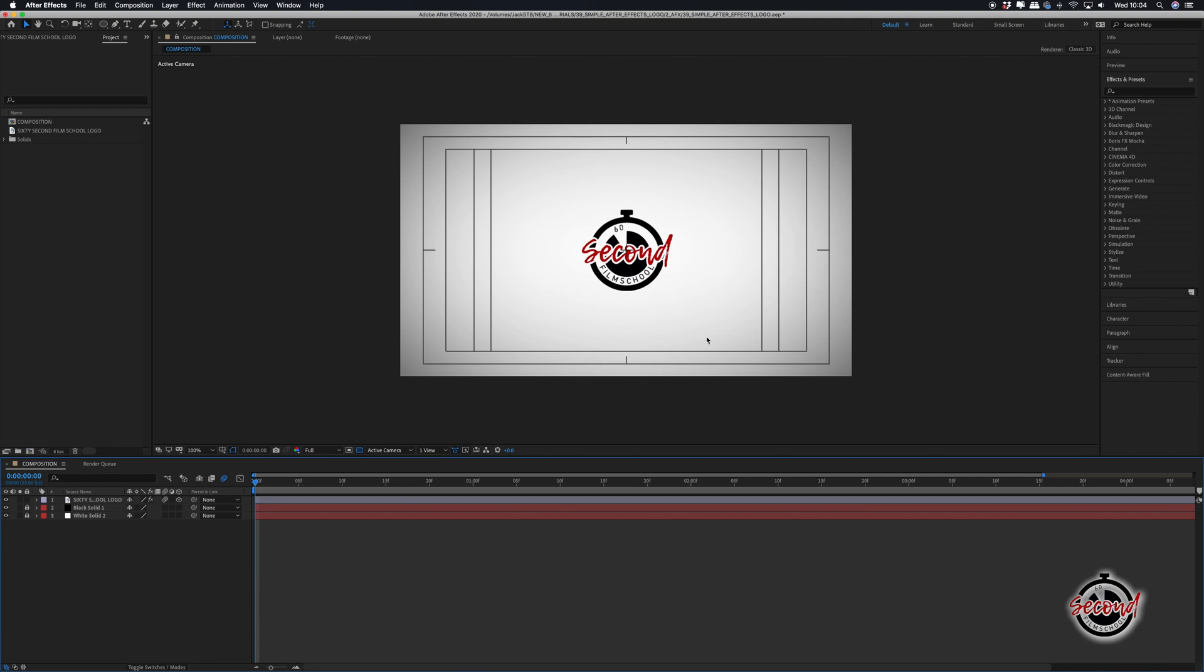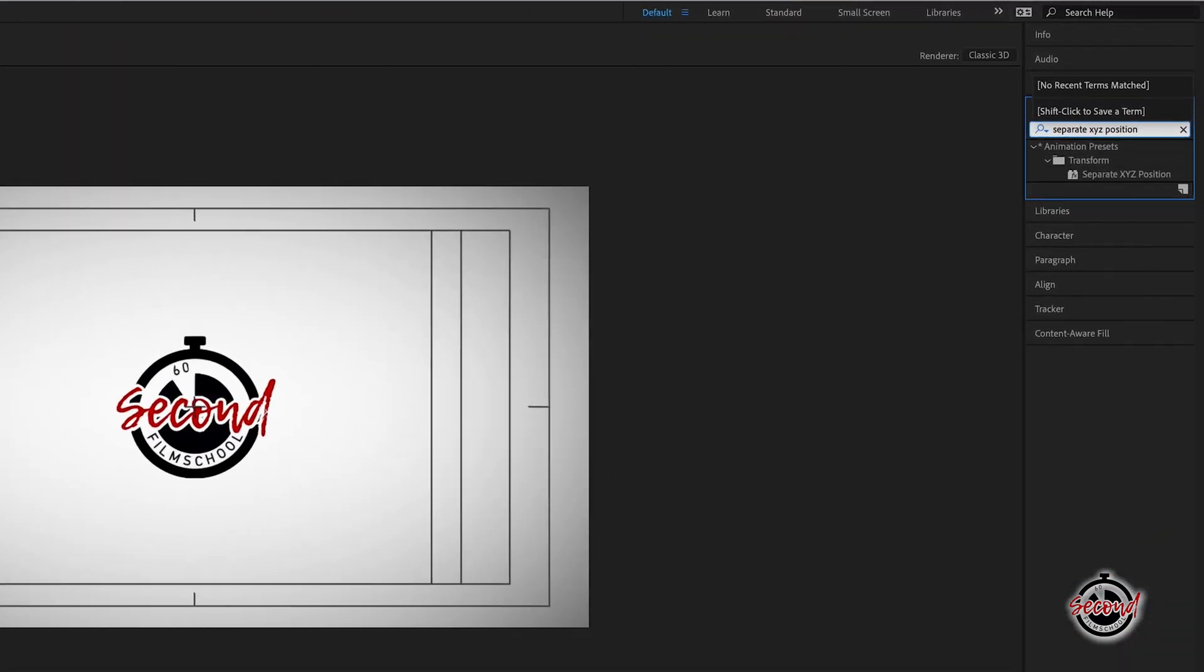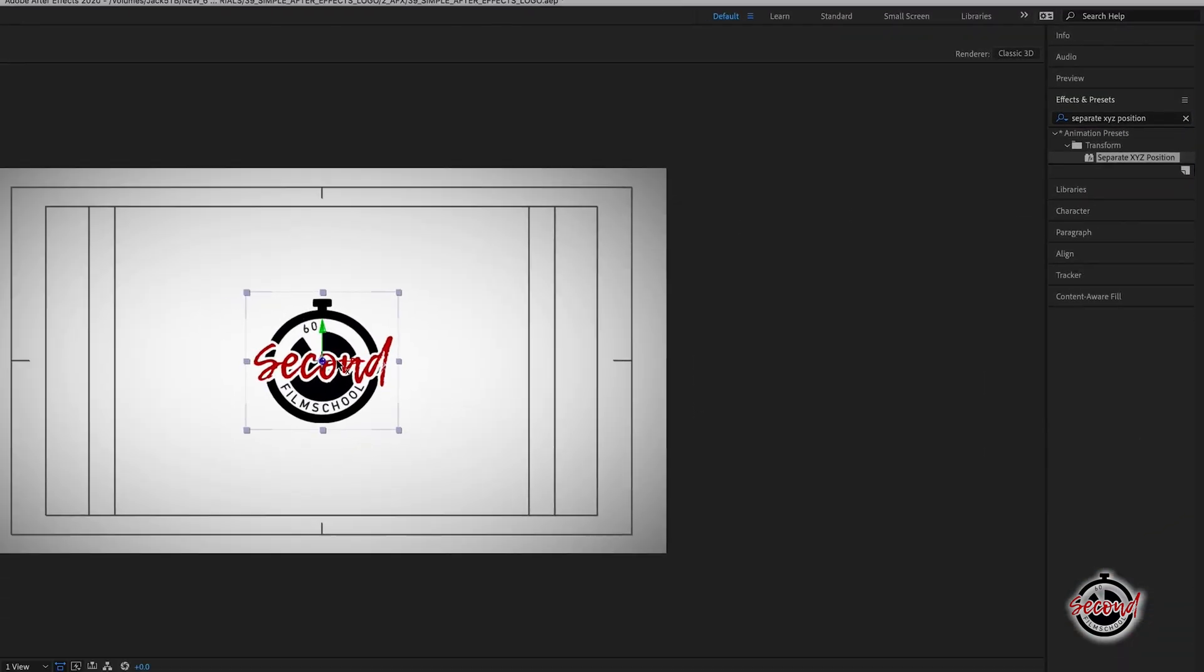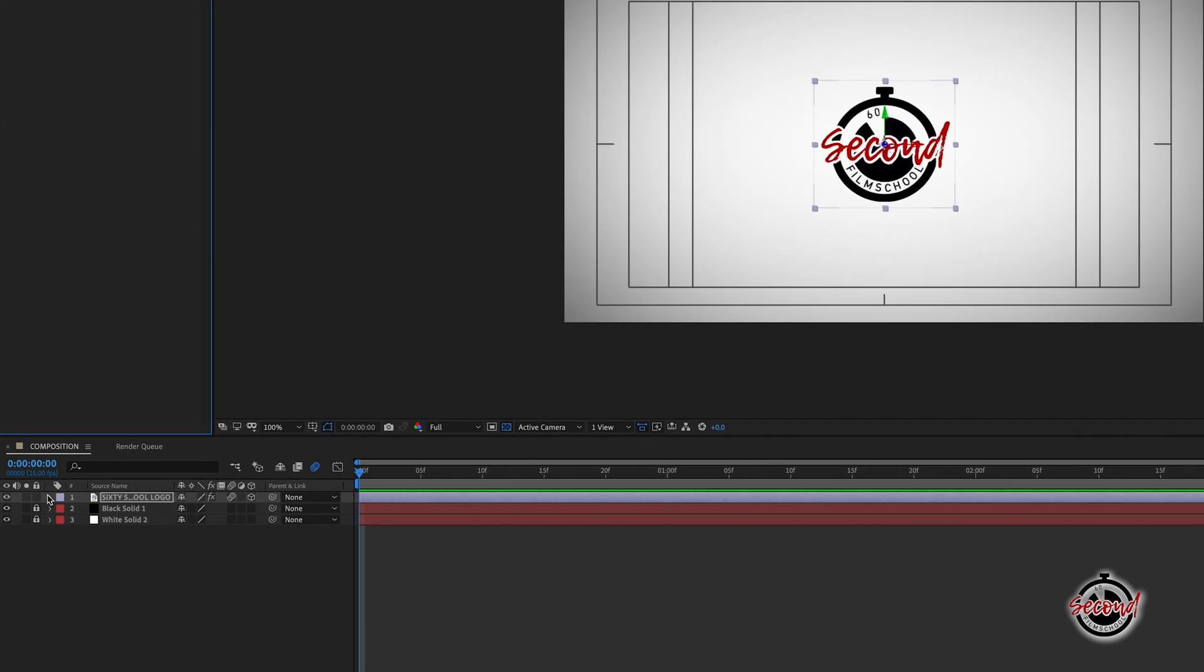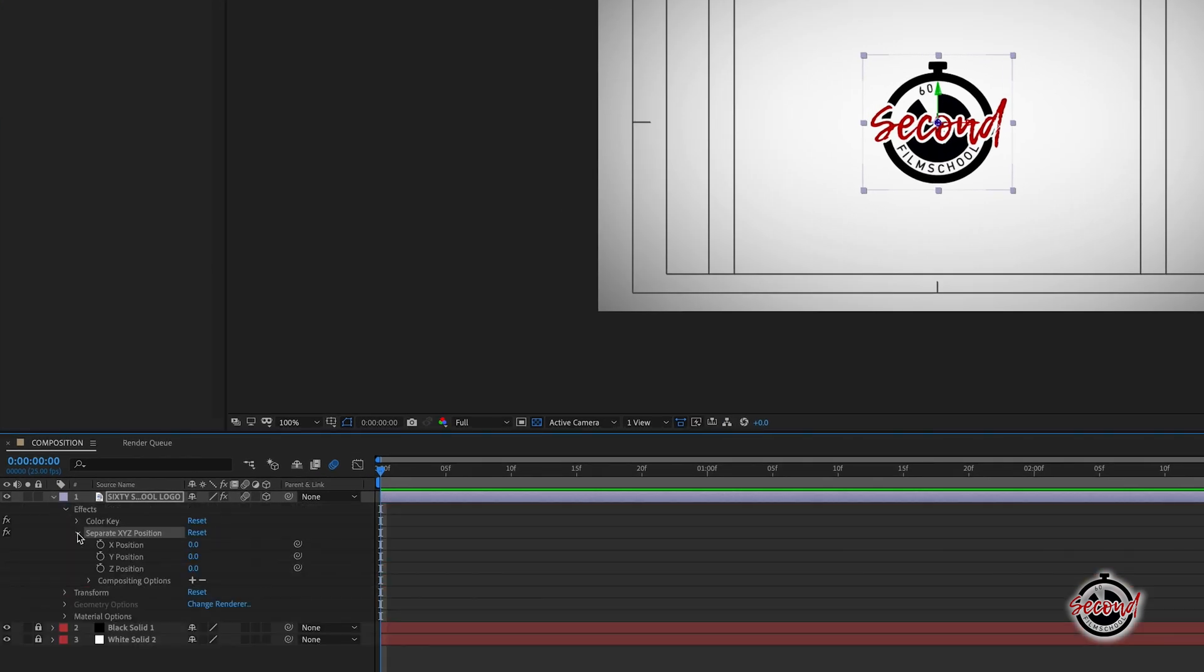In effects and presets, search for separate XYZ position and drag and drop this effect onto your logo. In the logo layer, open up the effects and navigate to the separate XYZ position option.